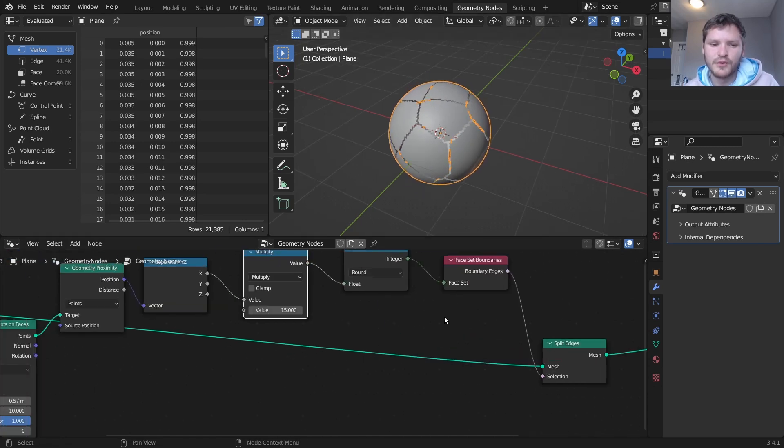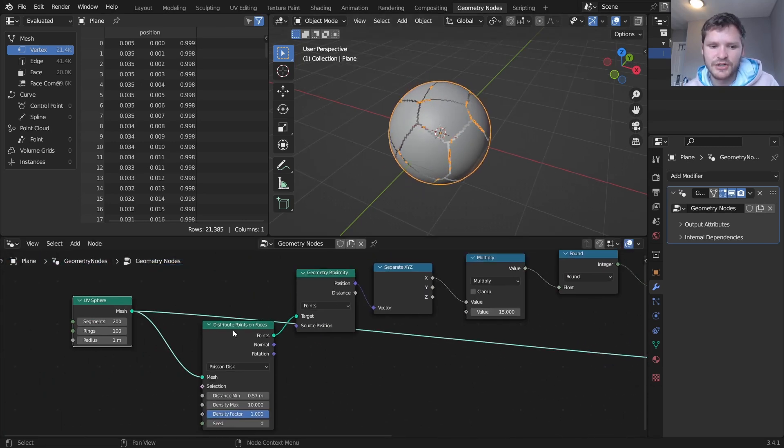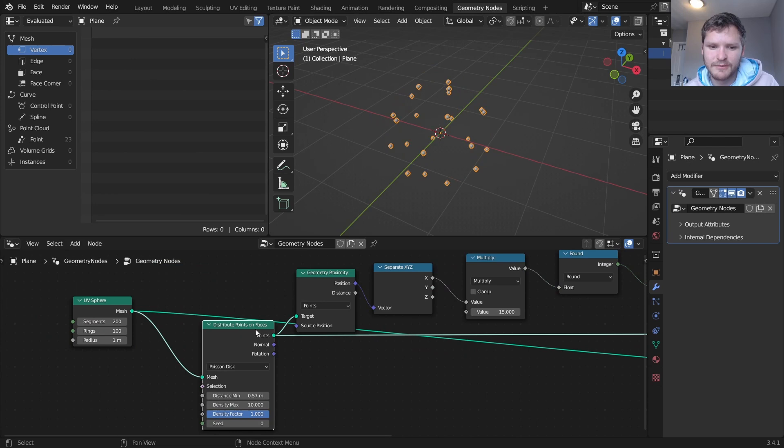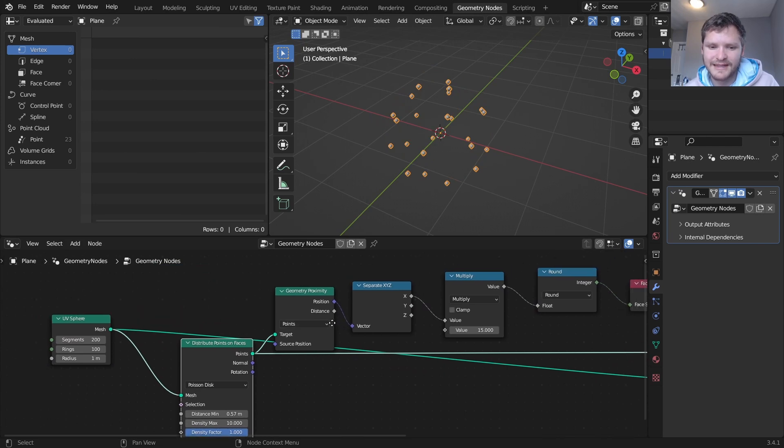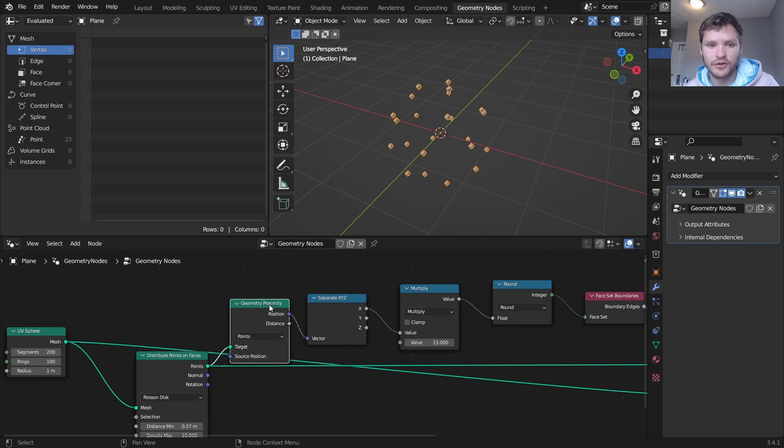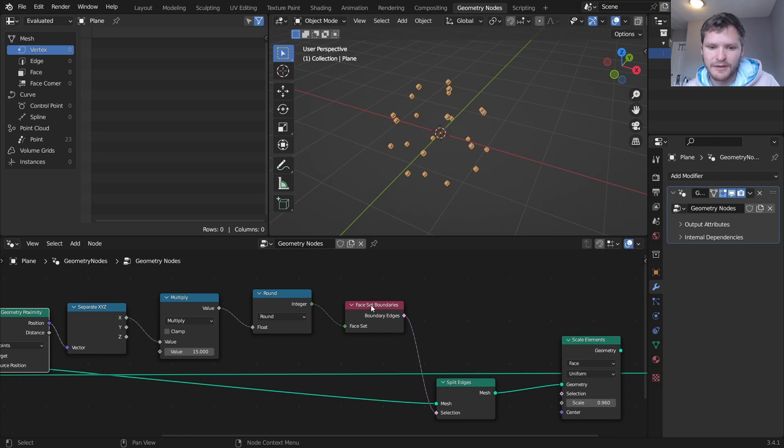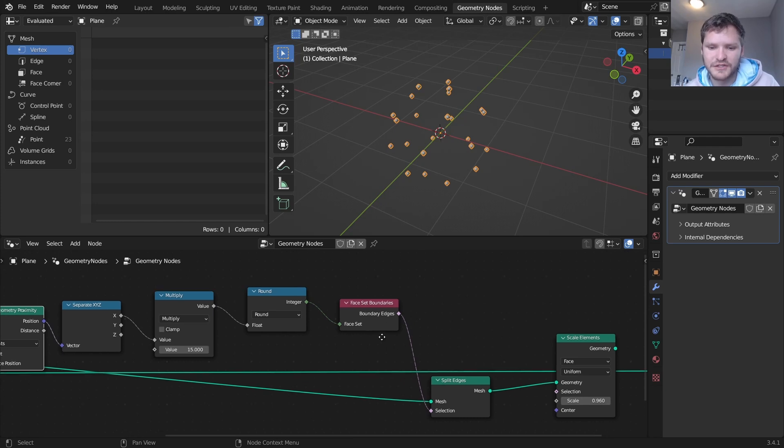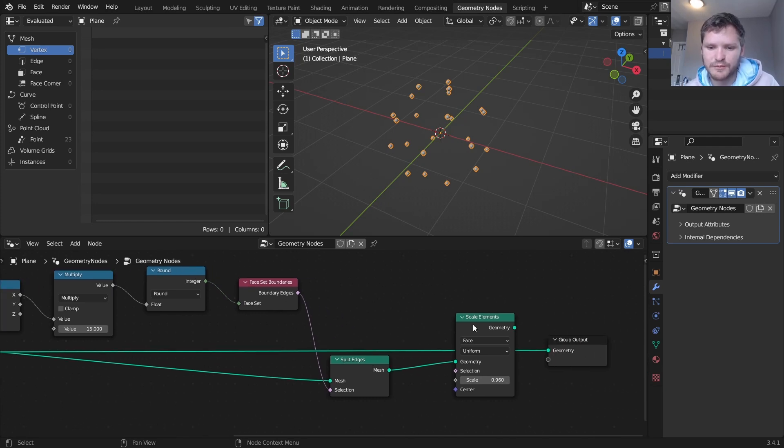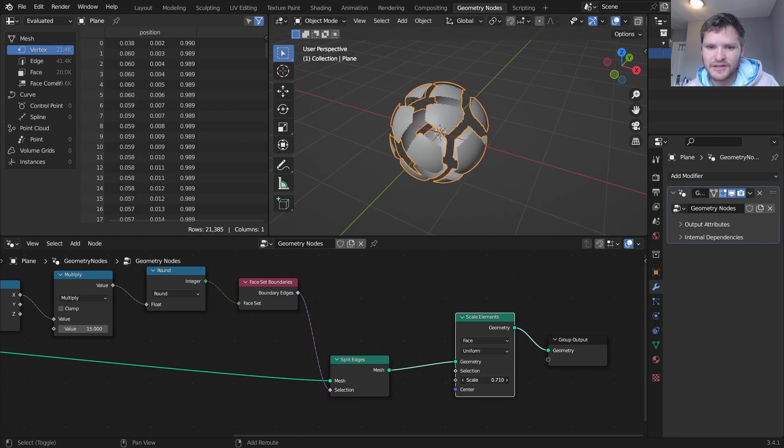So again what have we done here? We've taken a mesh, we've distributed a bunch of points, I then said look at what point is each point on the sphere closest to, which dot in some sense, and then we're going to make these boundaries based on these face sets where we split edges and then we're going to scale these elements just like that.